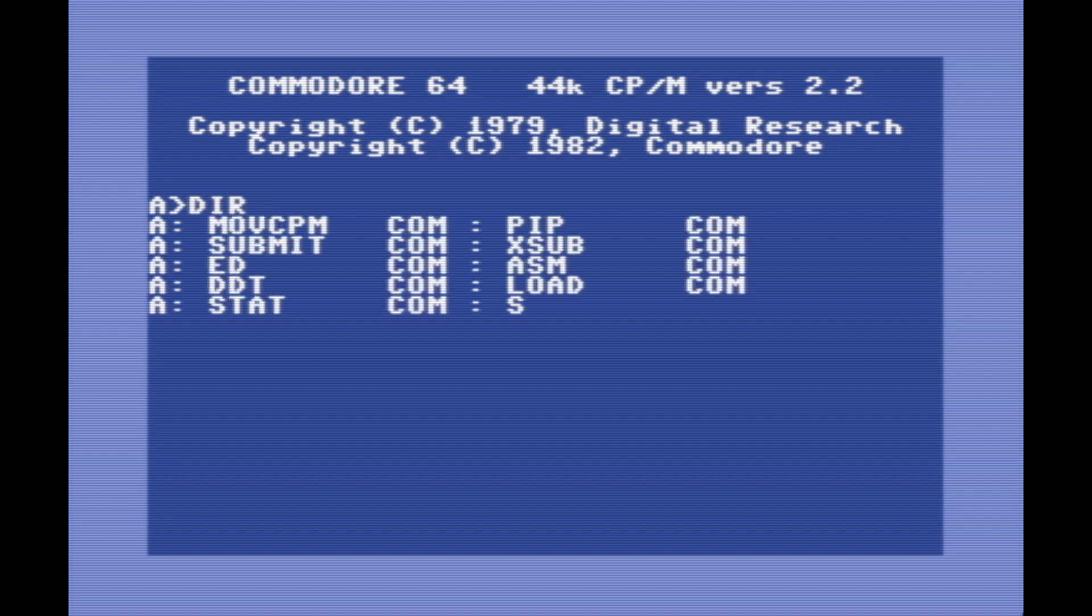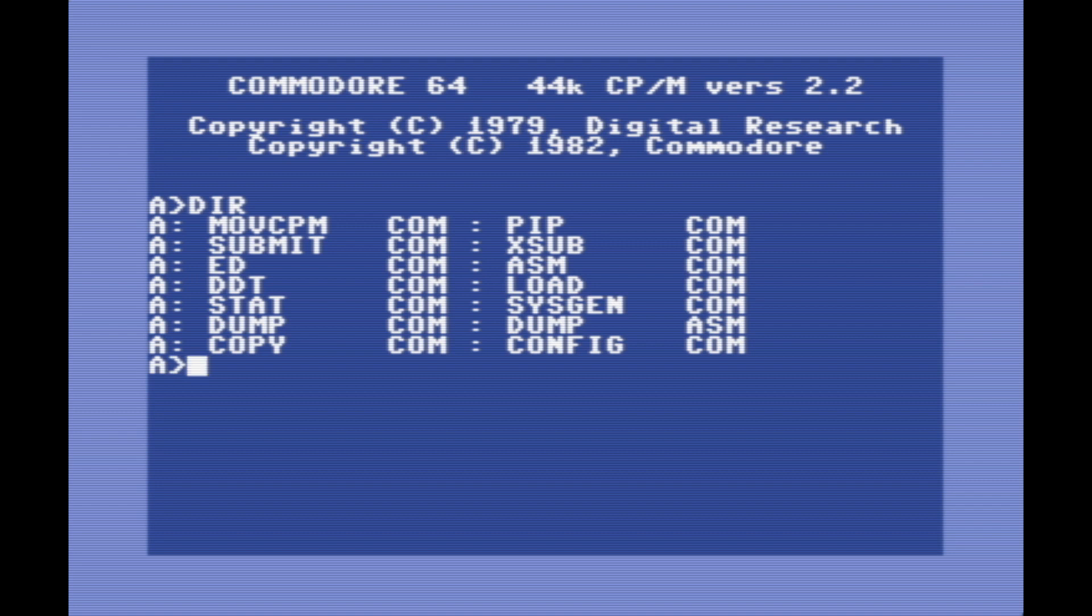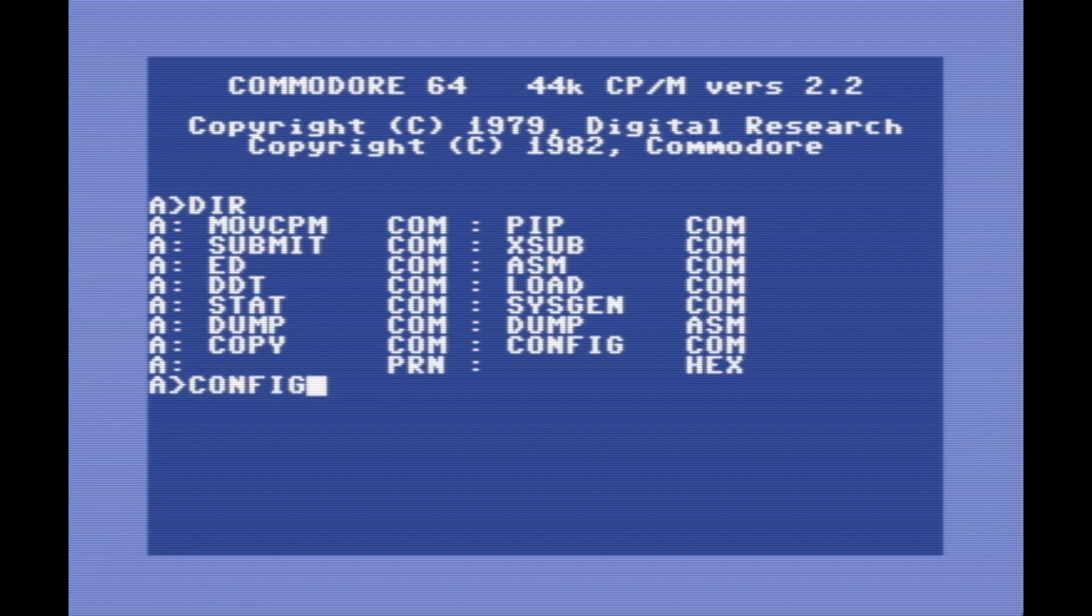We can do stuff like type DIR to get a directory listing, and there are a number of programs that this comes with. I'm not going to show all of them, because they're just the usual things that CP/M comes with, but I am going to show you the config program. There are a number of different options for CP/M that we can change in the config program.